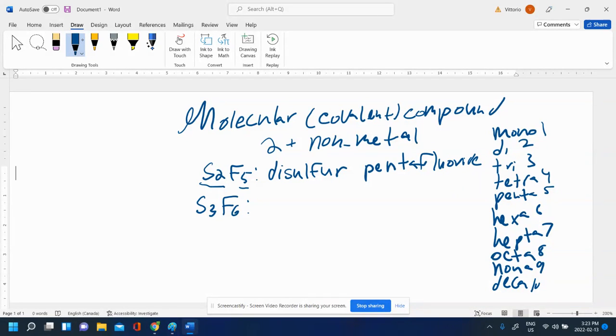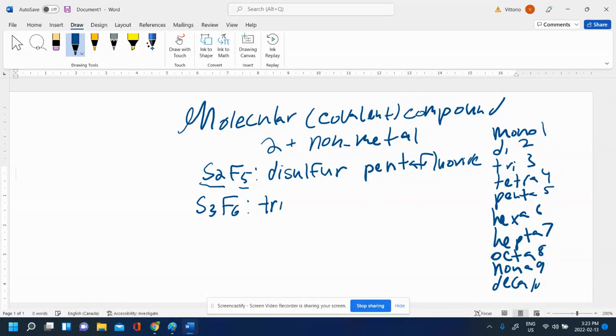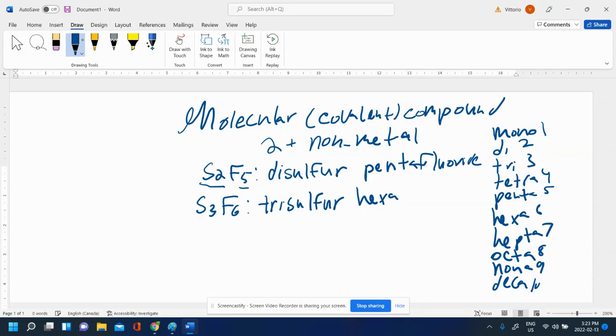S3F6, you can try that on your own, but let's try it out. We have sulfur. There's three of them, so trisulfur. Then there's six fluorines, so hexa, but you have to change the ending to IDE - fluoride.